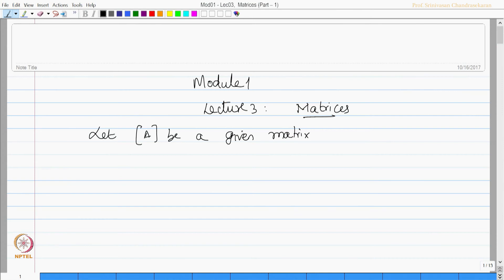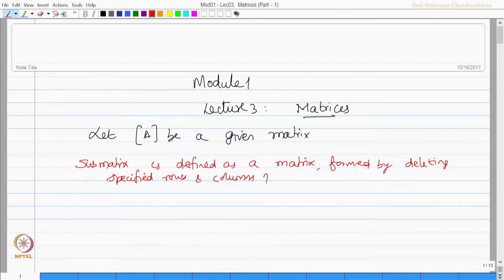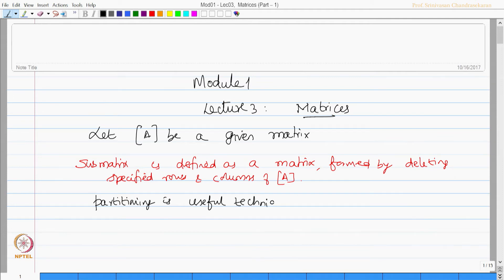Let A be a given matrix. Then a submatrix is defined as a matrix formed by deleting specified rows and columns of the matrix A. Instead of doing the deletion, there is an alternative — you can also partition the matrix. This is a useful technique when the matrix size is too large.